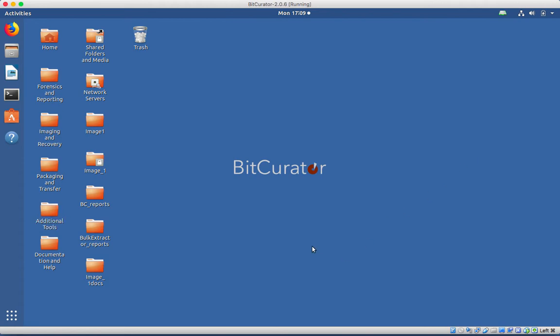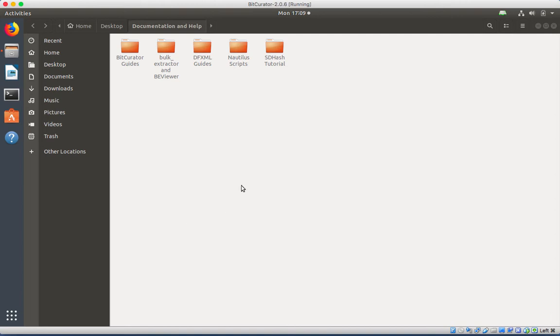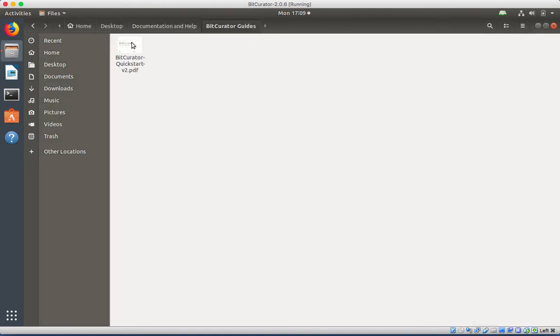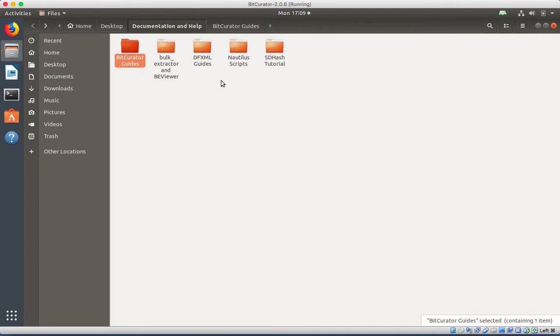The Documentation and Help folder contains a BitCurator start guide along with other guides for tools in the BitCurator environment.